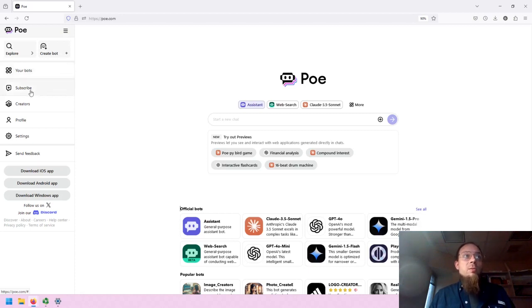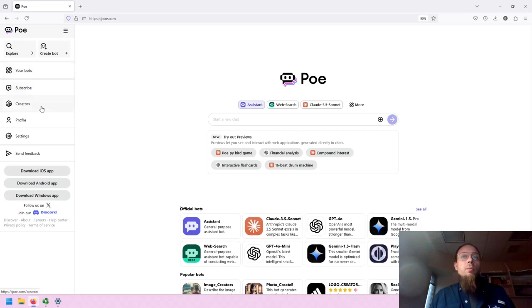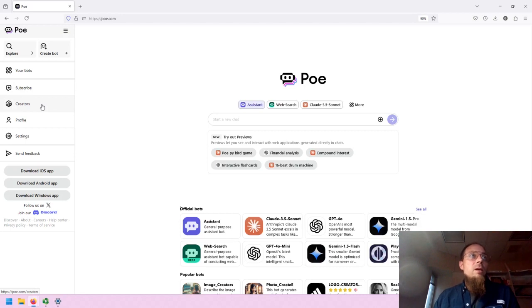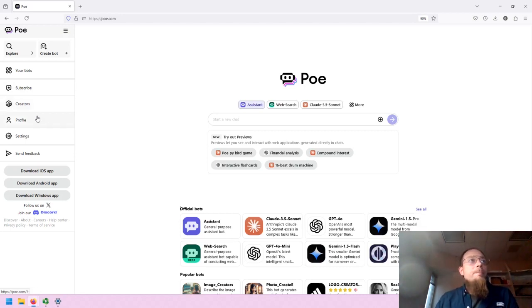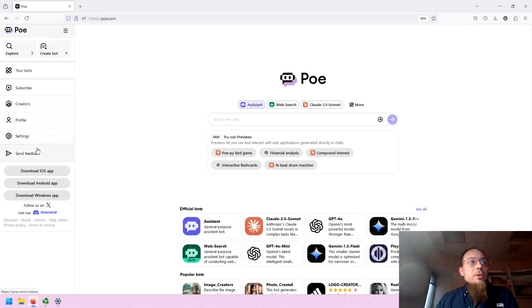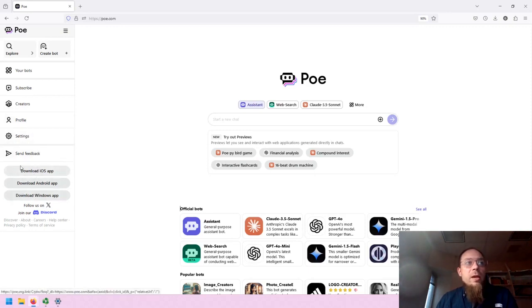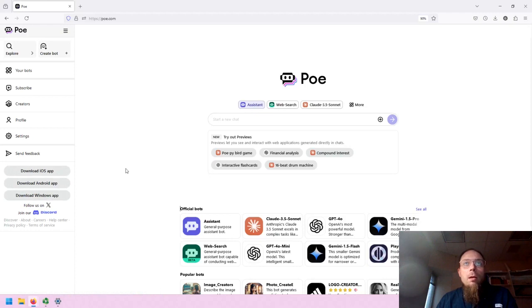You can subscribe. You can browse different creators, similar to the GPTs in ChatGPT. You can go into your profile, your settings, you can send feedback, and then there are multiple ways you can get this on your mobile device.